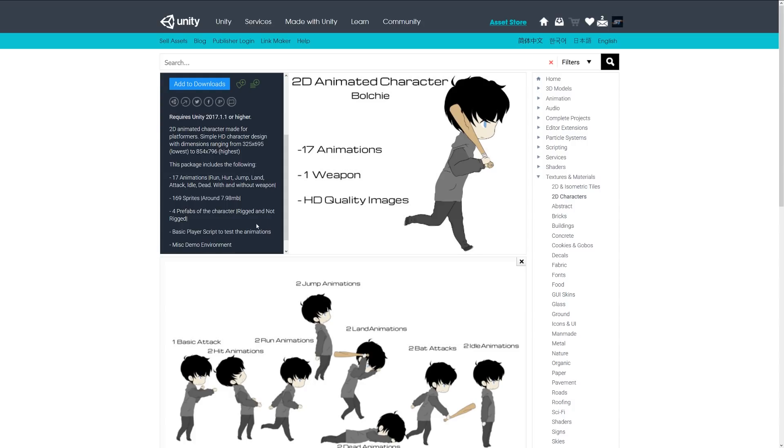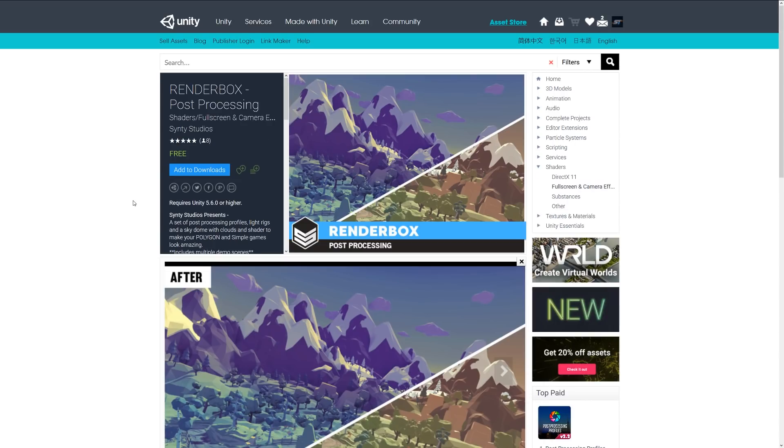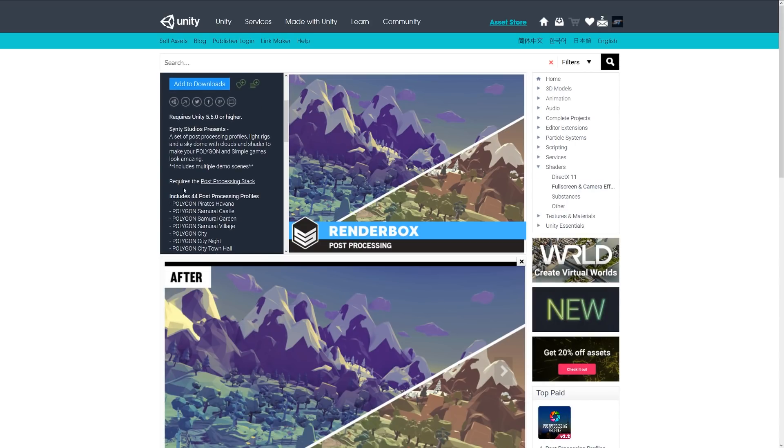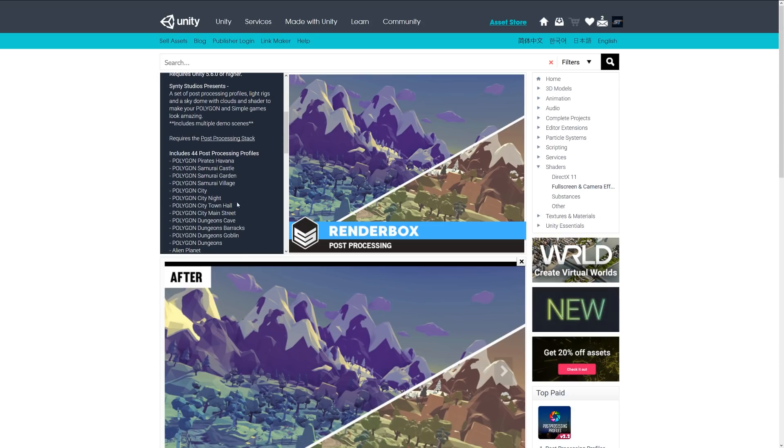and non-rigged versions of the character, plus a basic play script for testing animations. Next is Render Boxed Post Processing, a set of post processing profiles, light rigs, and sky